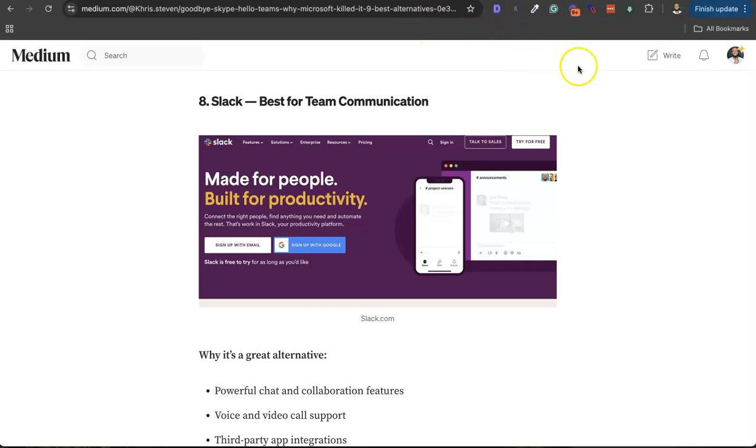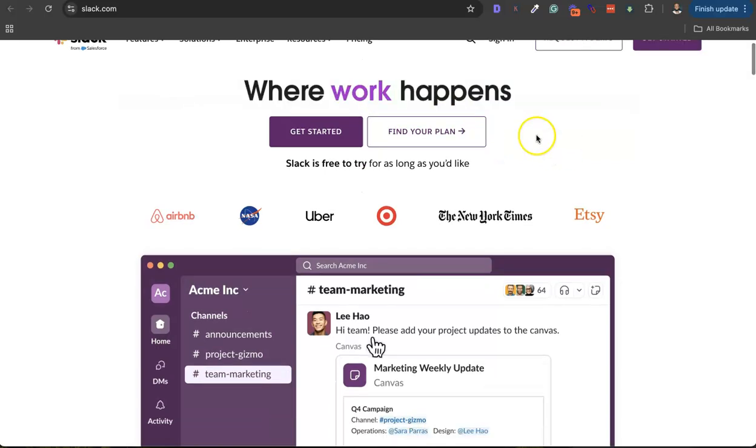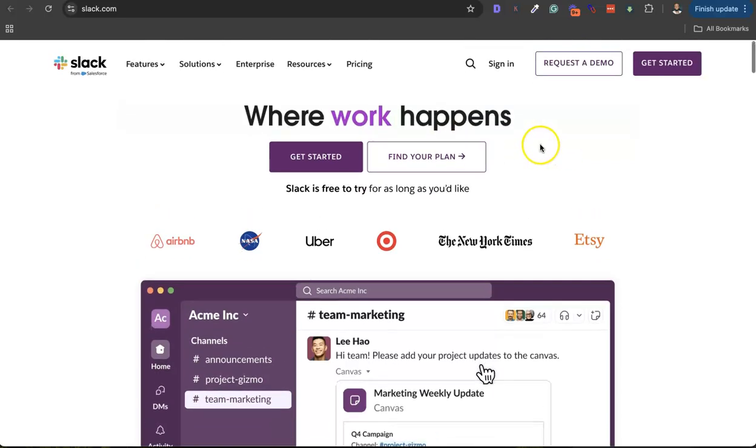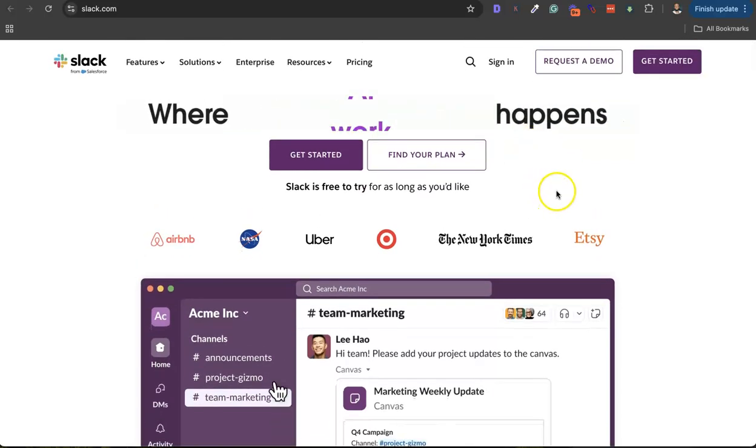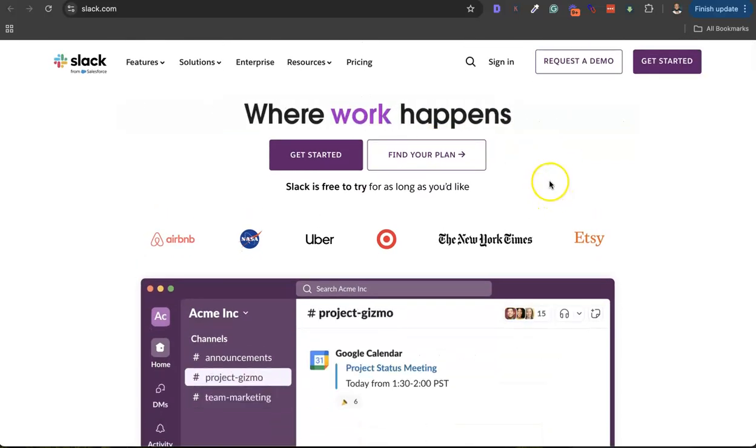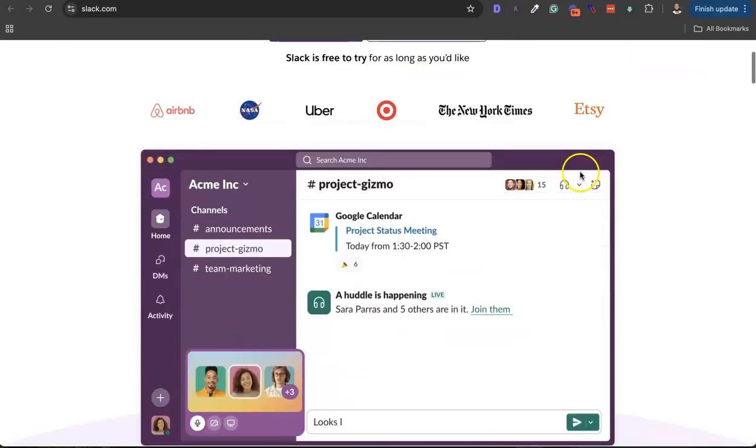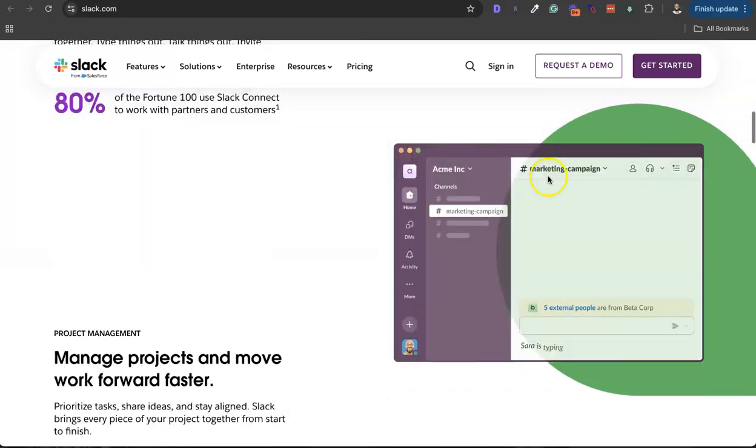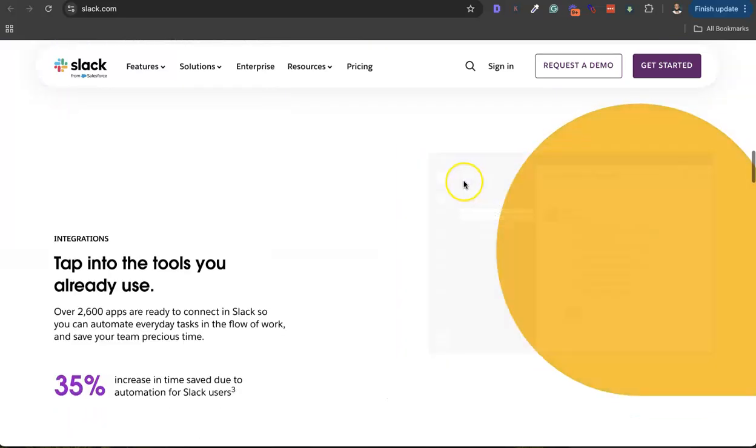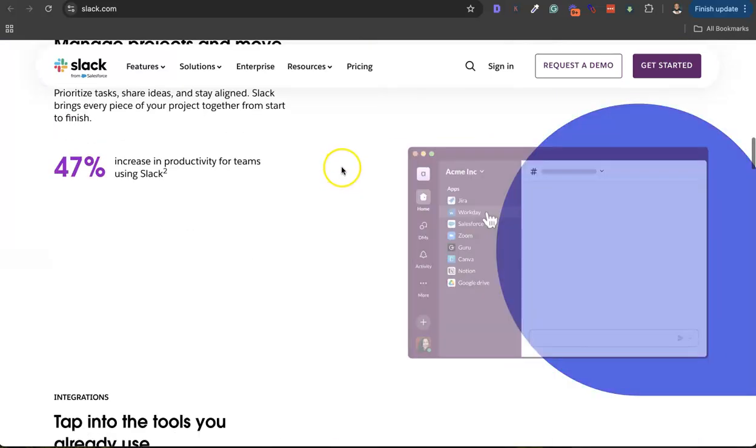Slack is free, but they also have a free plan. I use the free plan to manage a couple of my team members and it's also fun to use.